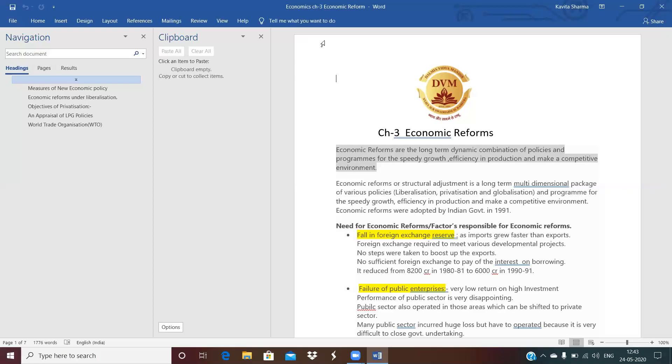So what are the various factors which are responsible for economic reform? First is fall in the foreign exchange reserve. Foreign exchange means currencies of various countries kept by the RBI under its custody. There was fall in the foreign exchange because import is much greater than export. If we are importing, we have to pay the foreign currency. So our import is greater, export was very low. So what happened? There is a fall in the foreign exchange.